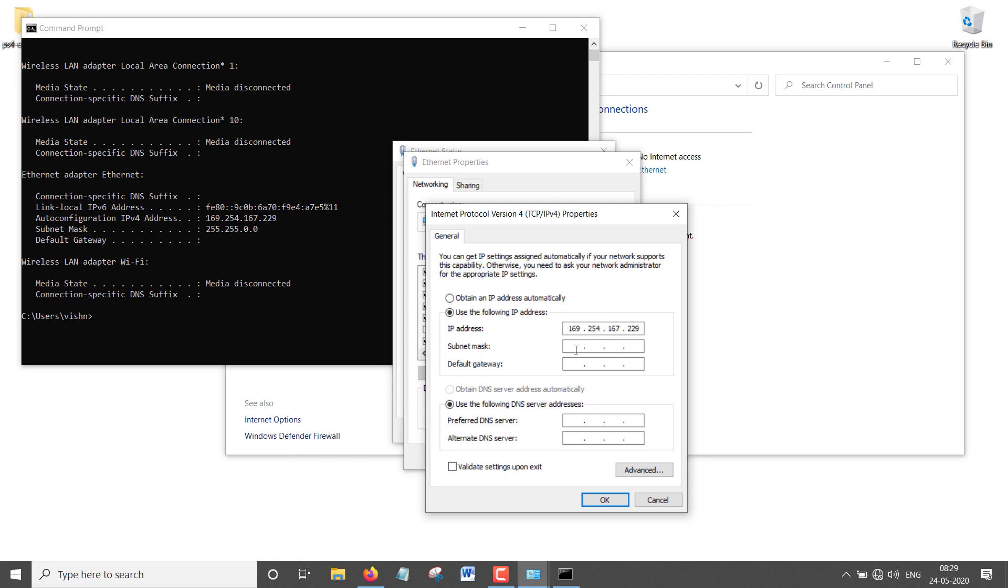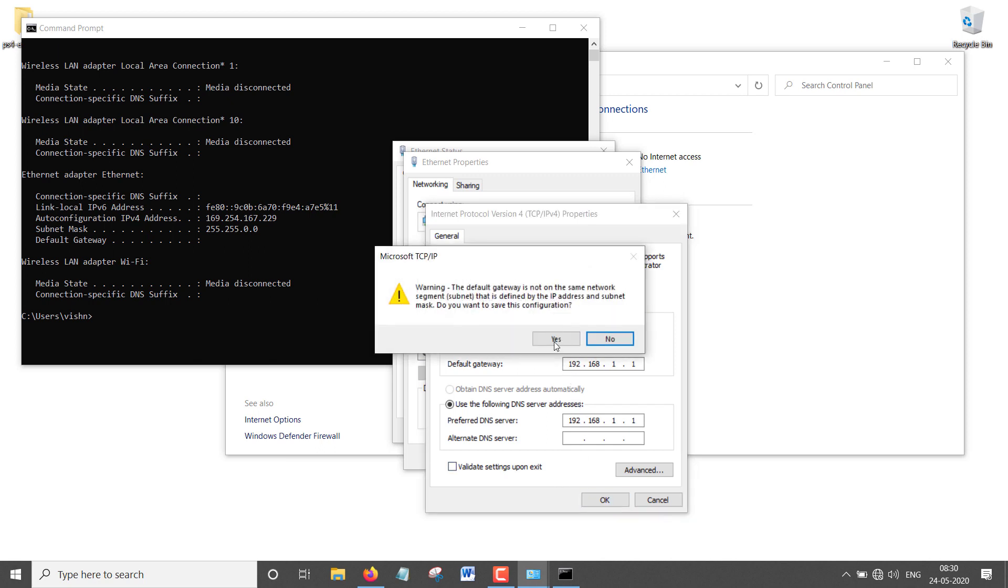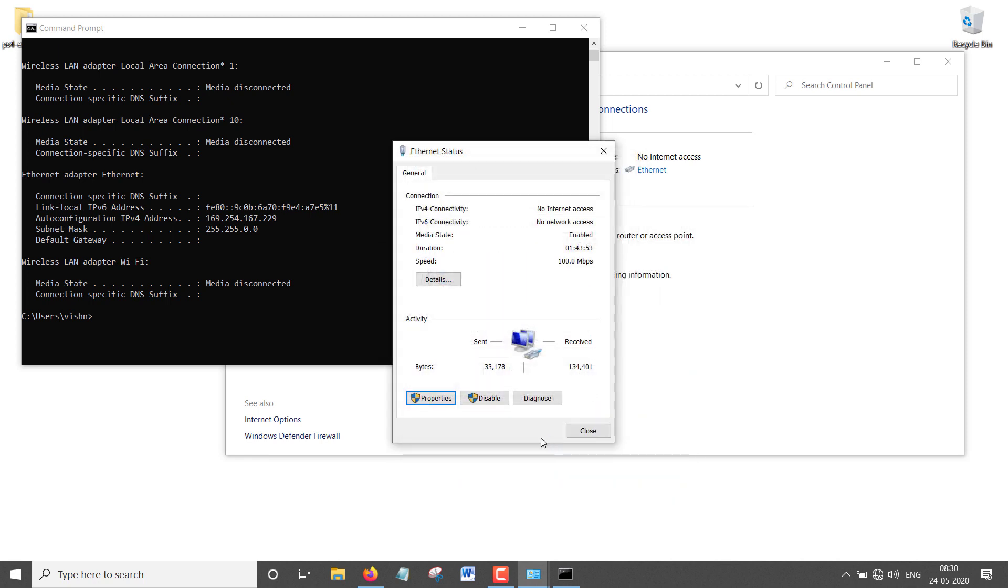As soon as you click on the subnet mask, it will give you a custom thing: 255.255.255.0. Then under Default Gateway, type 192.168.1.1. Now go to your Preferred DNS Server and type the same thing again: 192.168.1.1.